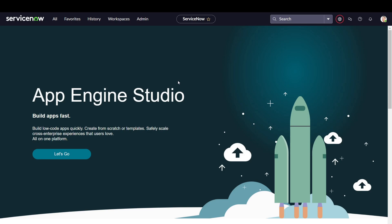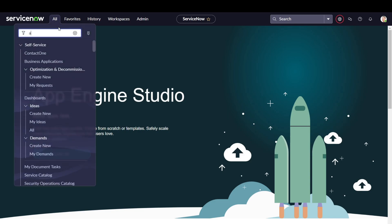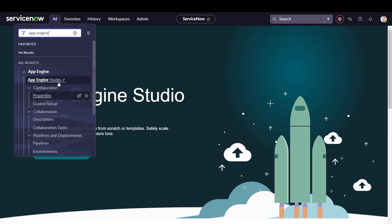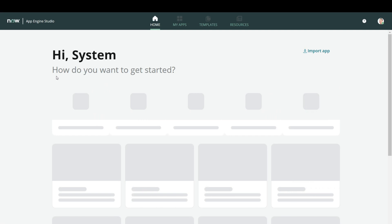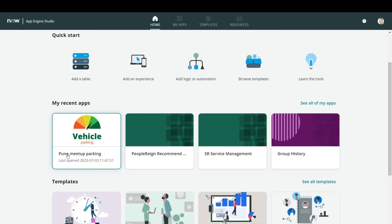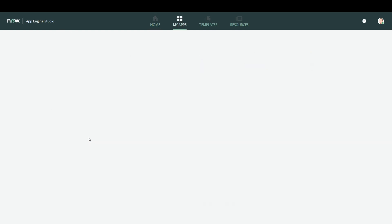As you can see on my screen, this is the ServiceNow instance which is currently on the Utah version. I will jump into App Engine Studio. Here I have already created one application, which I have explained in my previous videos — the parking application — and I want to create some workspace around the same. This was the Pune meetup parking application which I created to demonstrate something at the meetup.